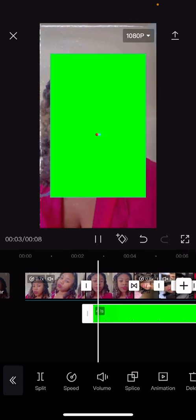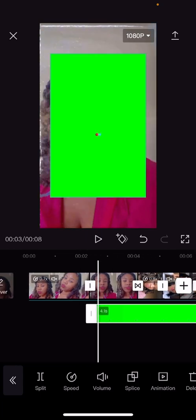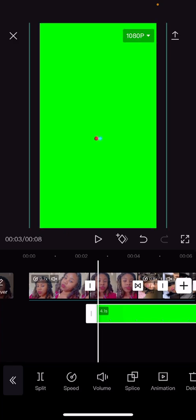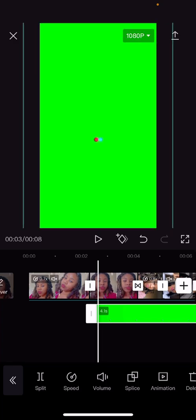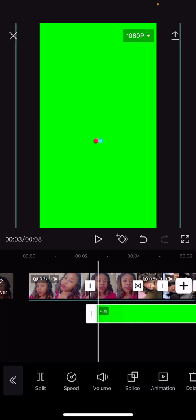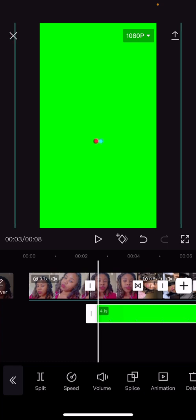Click on the TikTok loading screen that you screen recorded, and then zoom it in a little bit — not too much, just enough to cover the whole screen.